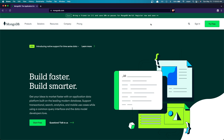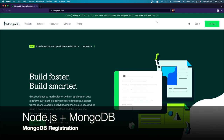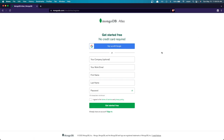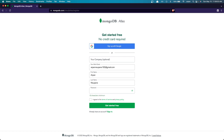In this video I'm going to show you how you can sign up for MongoDB and create a Node app that you can connect your MongoDB database to. To sign up, go to mongodb.com, then click 'Try Free' in the top right corner. You can optionally enter your company, then fill in your work email, first name, last name, and password. Check the box and click 'Get Started Free'.